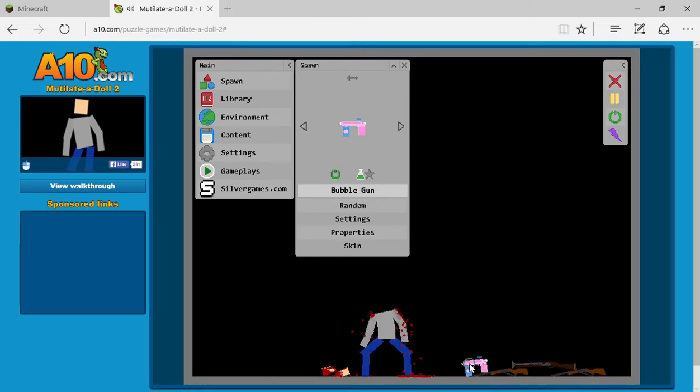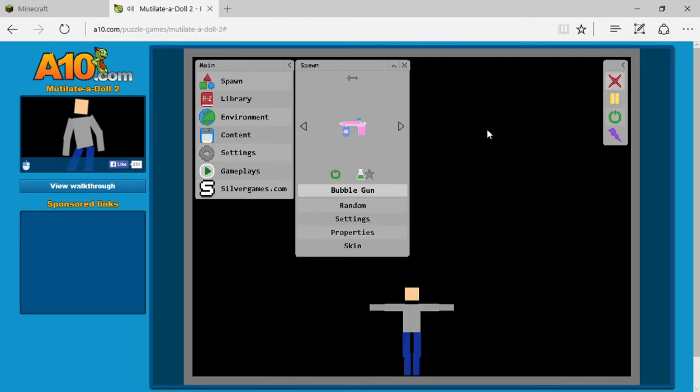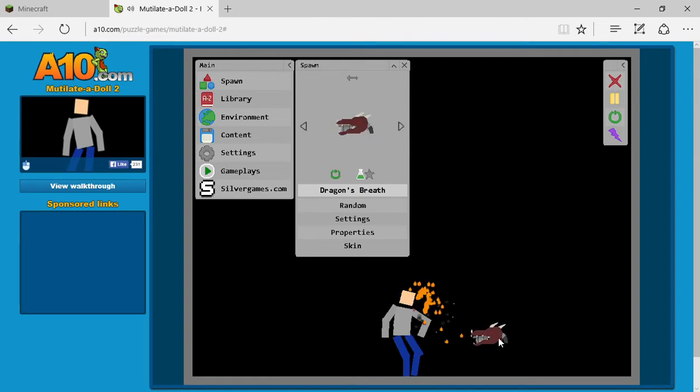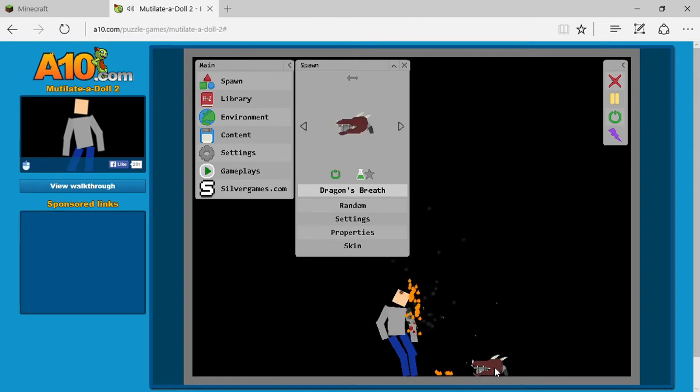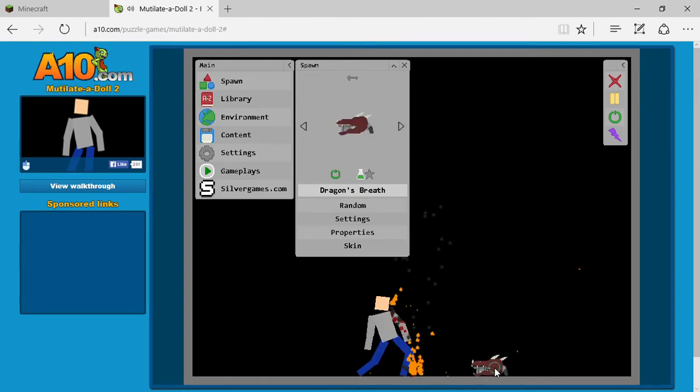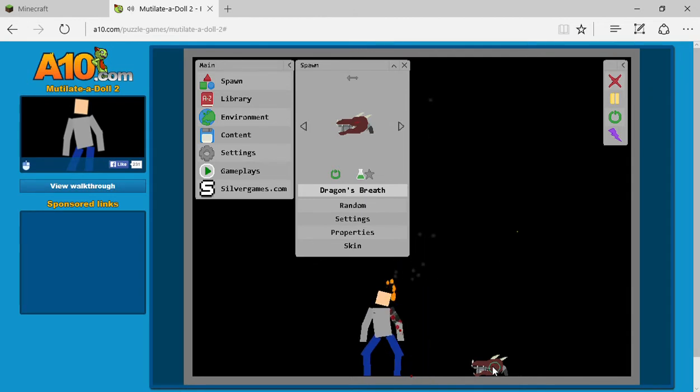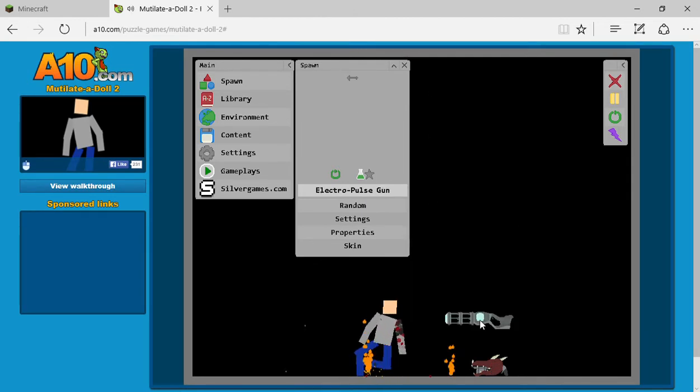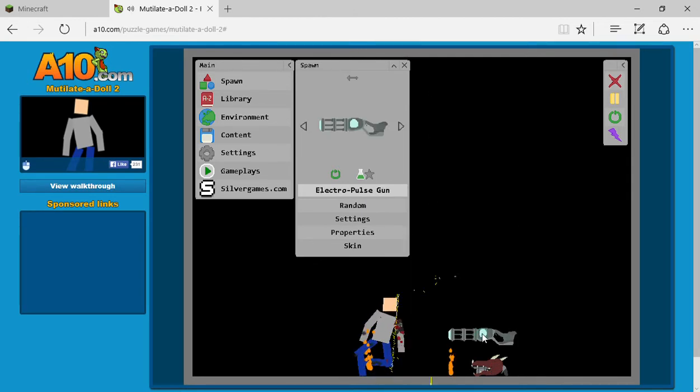Seriously, you can shoot bubbles at him. There's even a dragon head for a gun and it shoots fire. I mean, who doesn't want to use it? Oh, electro pulse.